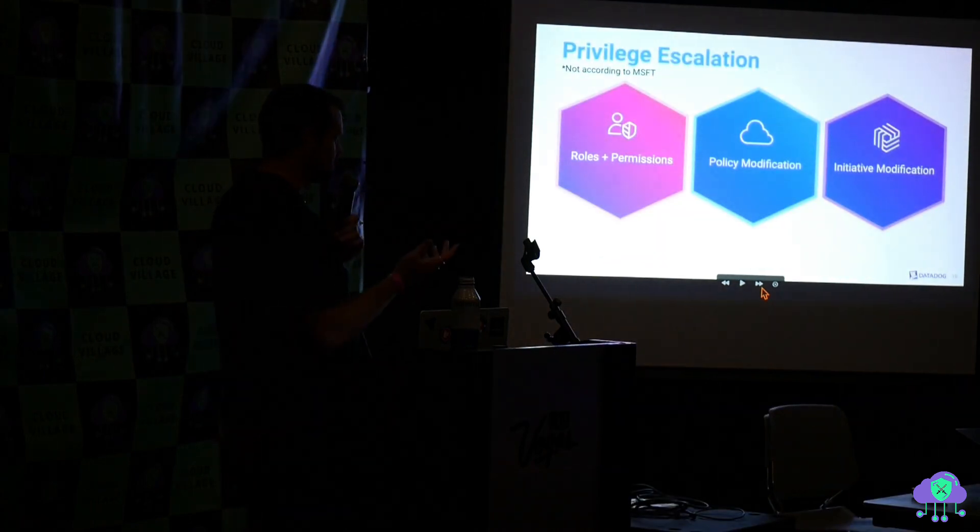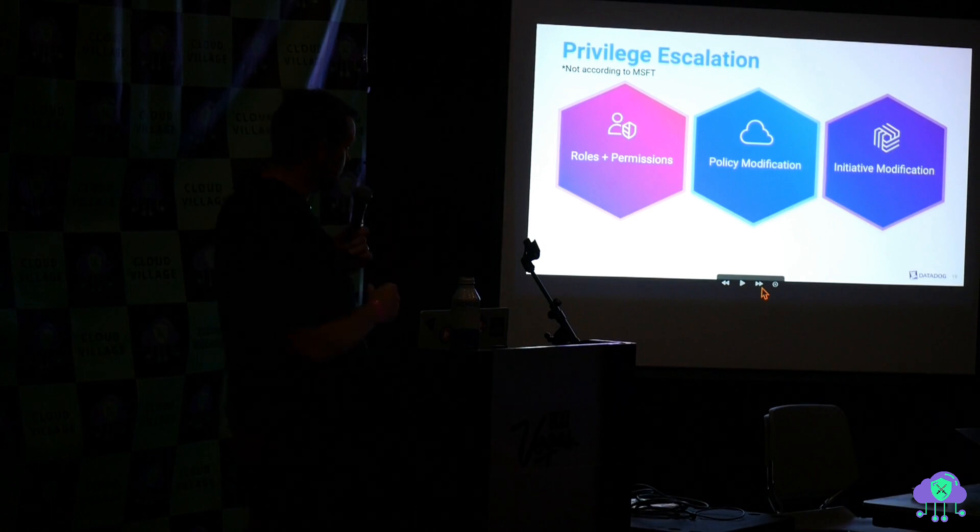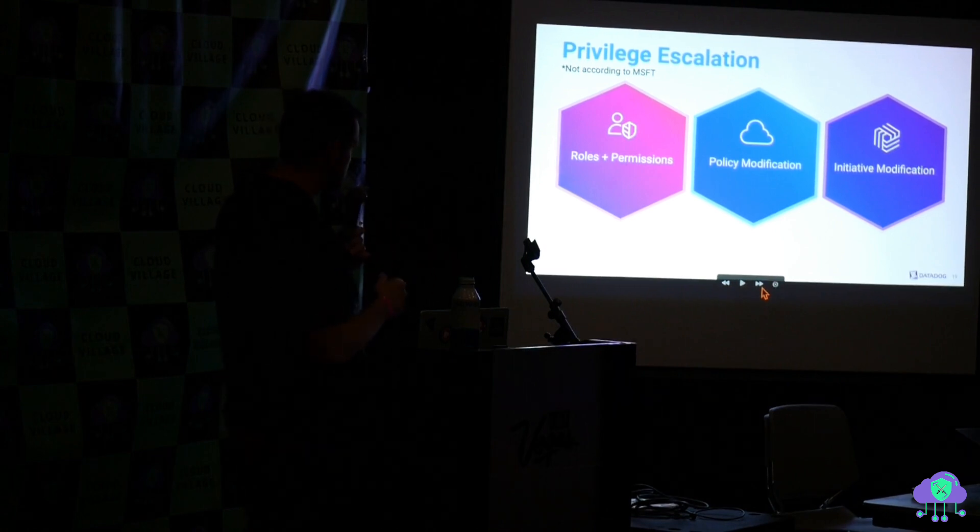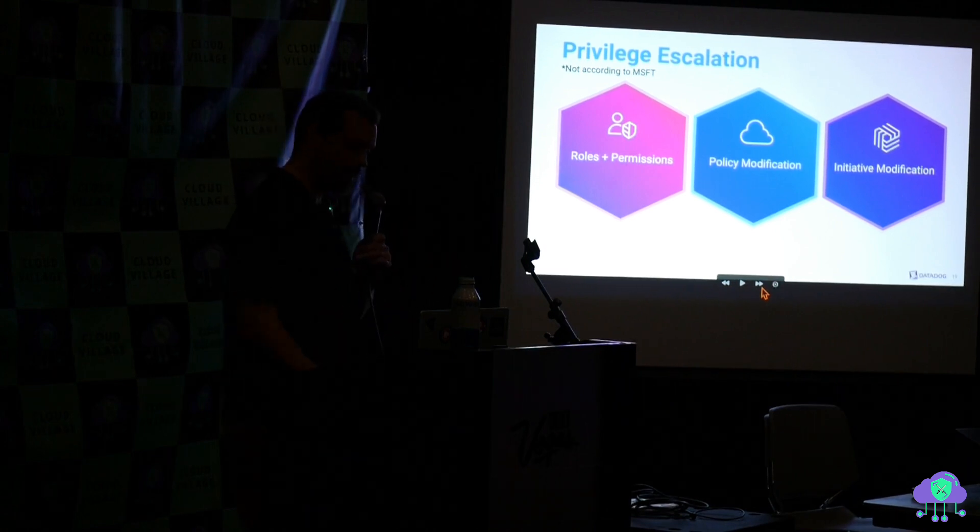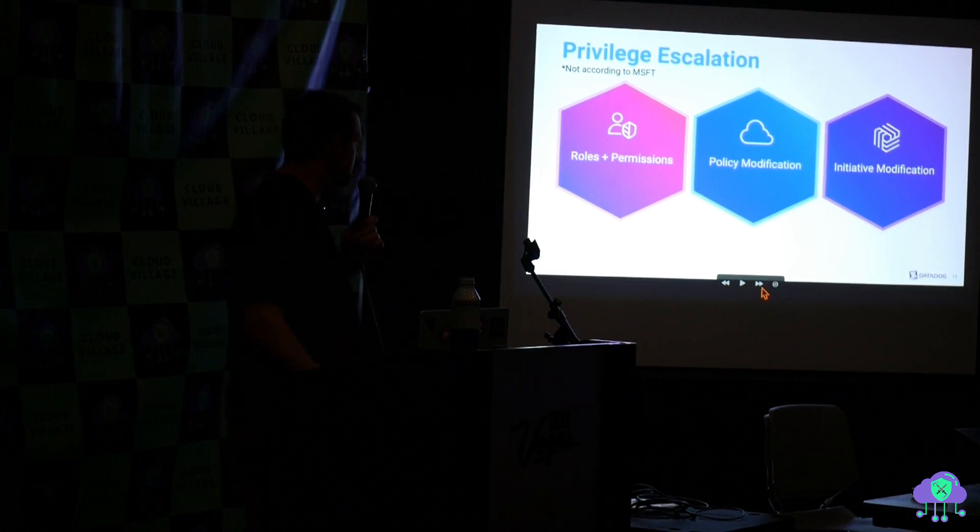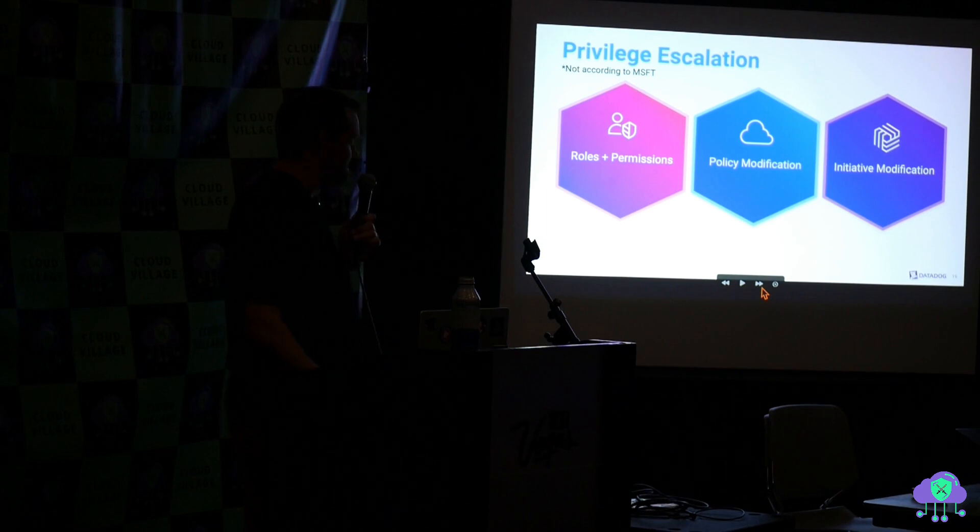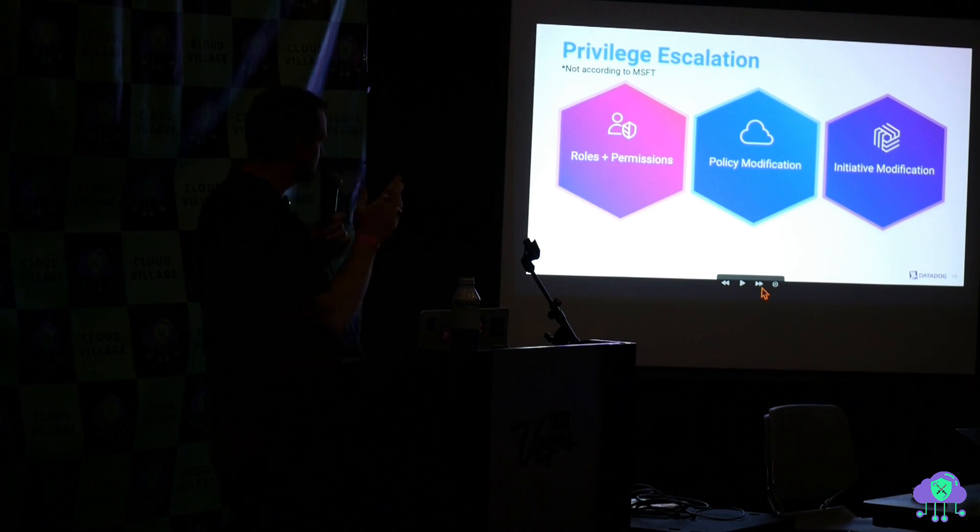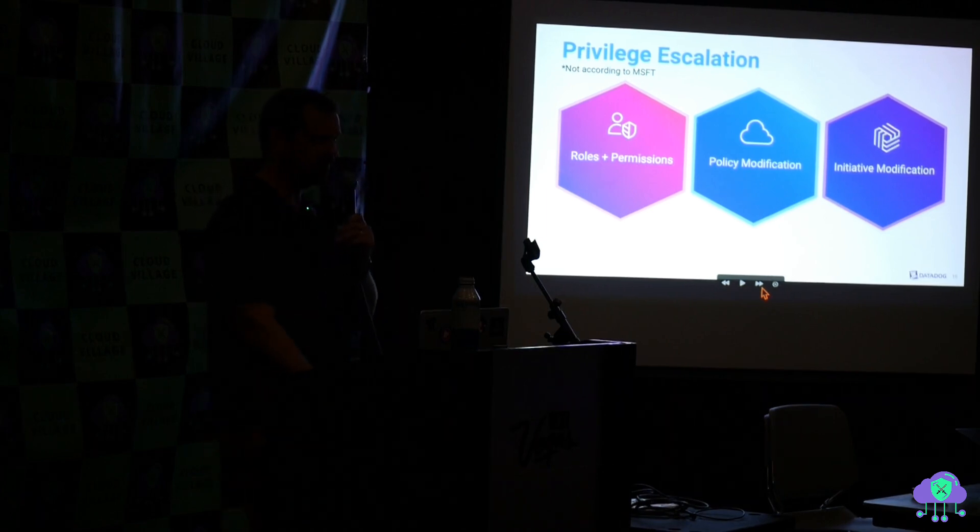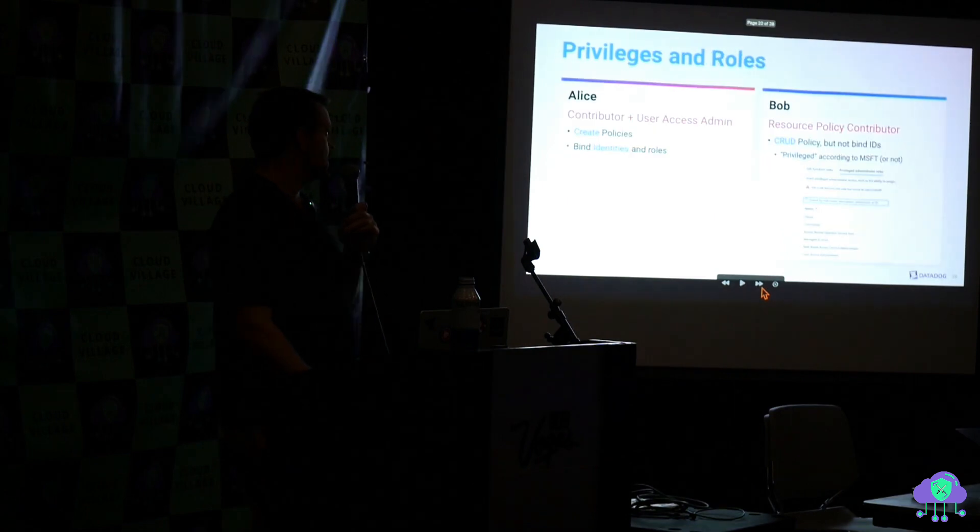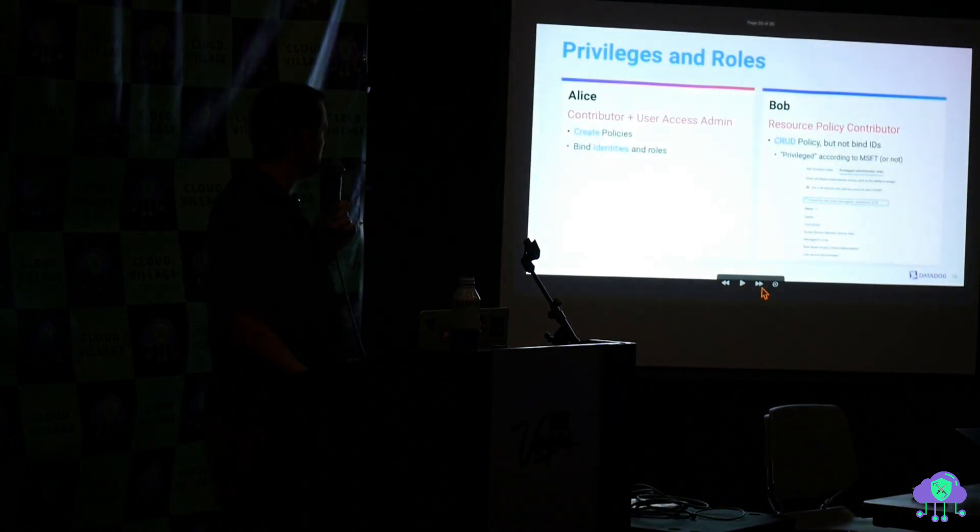So there's a lot of stuff you can do if you want to kind of break this service. What is this privilege escalation thing I talked about?